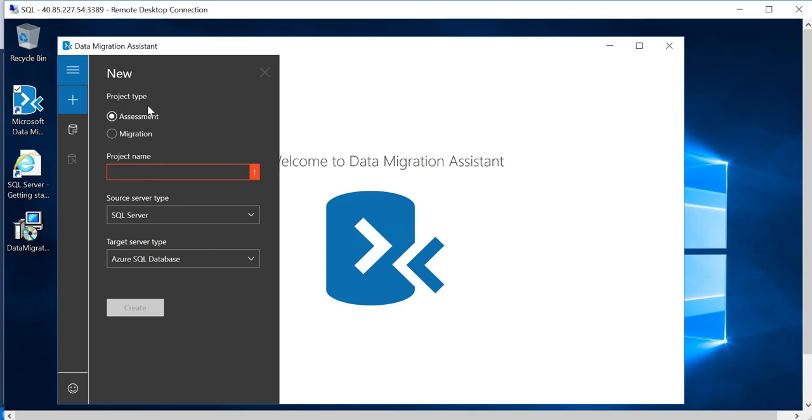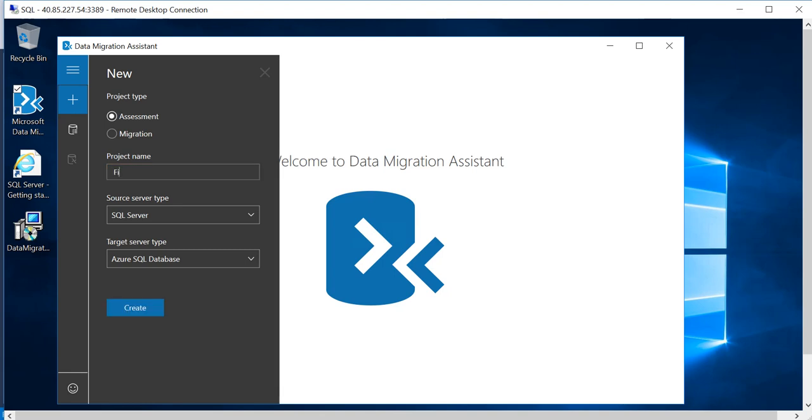You have the project type which is assessment or migration. Because we are trying to assess if our database is compatible with the new databases available within Azure environment, you can give this a name for the project. I will name it...